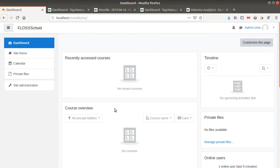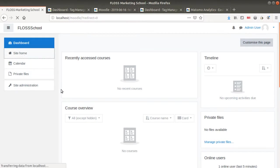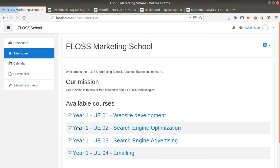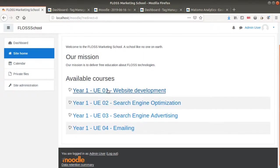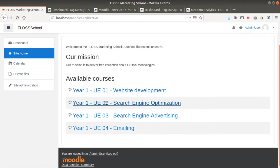Moodle is an e-learning platform on which you can easily put courses and then follow the progress of each of your learners.